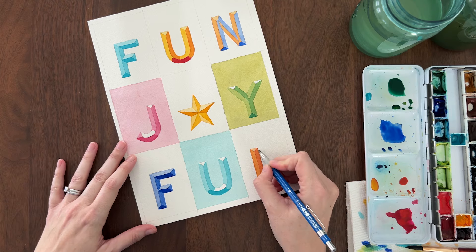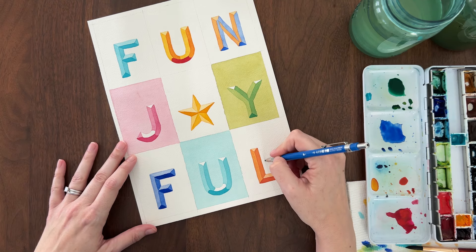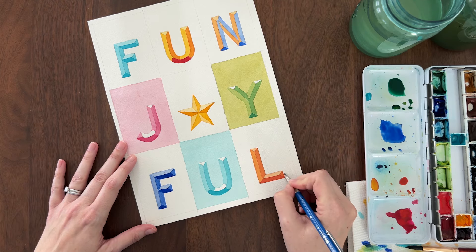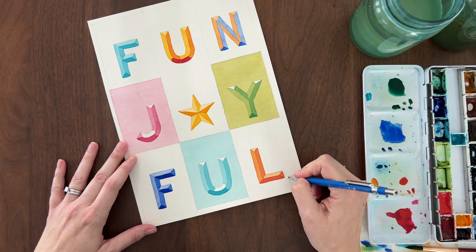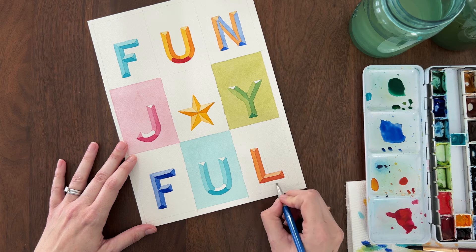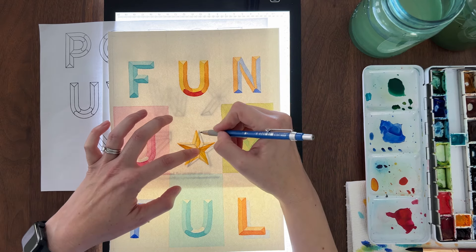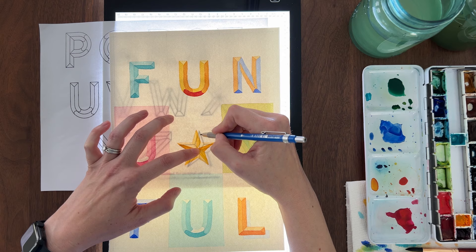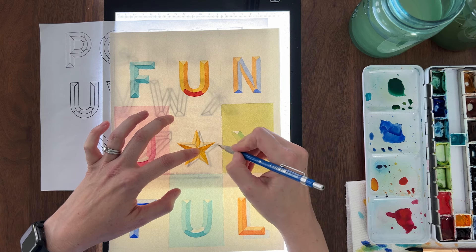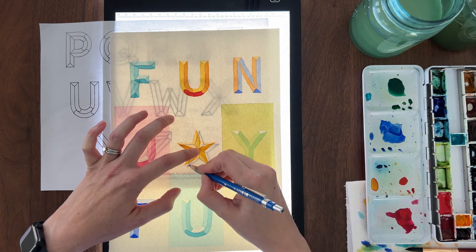Start by redrawing the letter offset to the bottom right. You can freehand this for simple letters. For more complex letters, or the star shape, you can use a light box to retrace the letter.